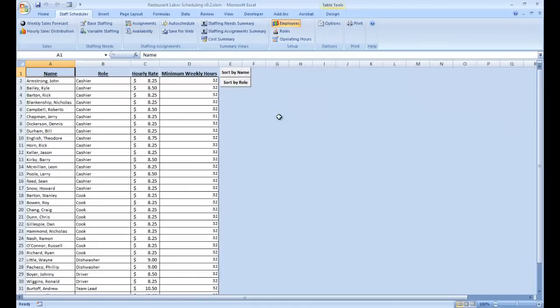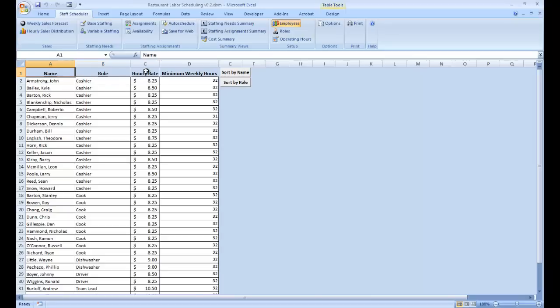This takes us to our Microsoft Excel table that provides the details of all of our current employees. It gives for each of them their name, their role in the organization, their hourly pay rate, and if we have committed to a minimum weekly number of hours to schedule them, it provides that information also.